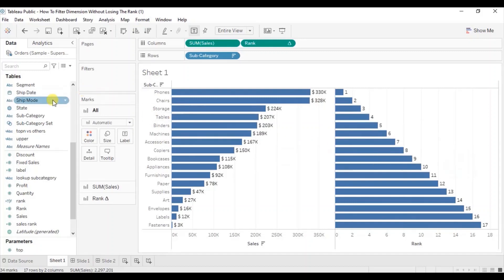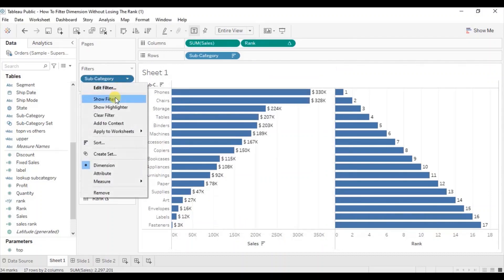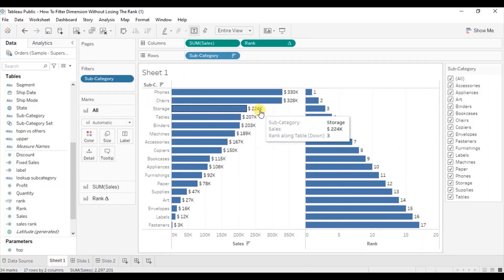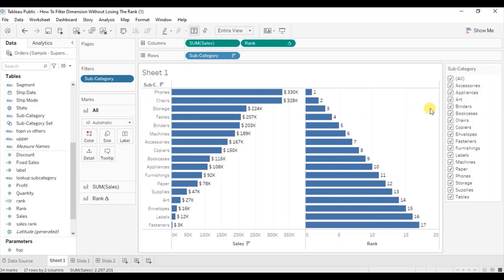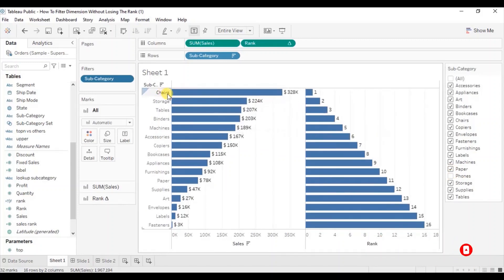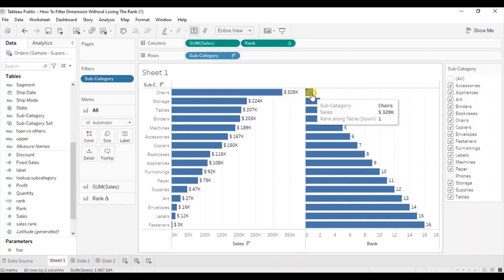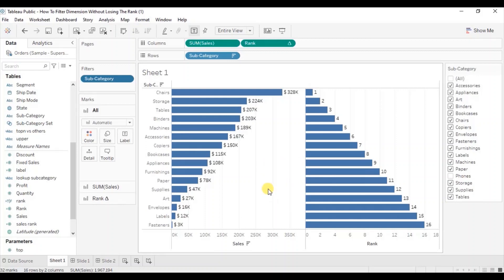Let's add a subcategory filter. Click on the drop down and select show filter. Now you will observe that as we filter out any subcategories from the view, the rank will be recalculated based on the subcategories that are present in the view. Let me deselect the phones subcategory. The rank of chairs subcategory has changed from two to one because the phones subcategory that has the highest sales is not present in this view. So Tableau has recalculated the rank based on the subcategories that are present in the view.